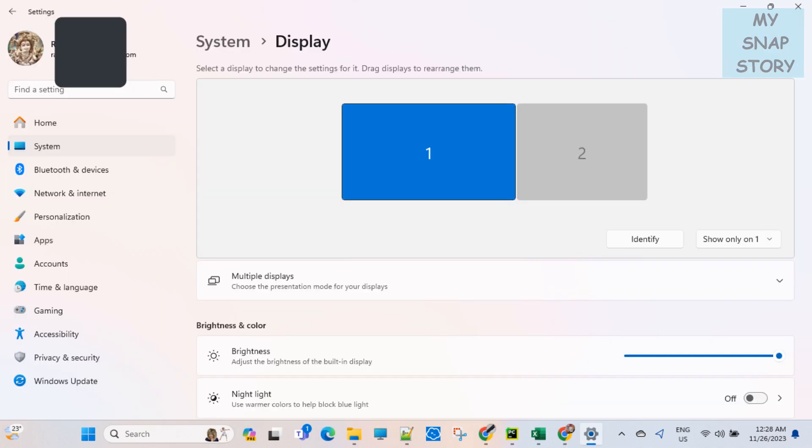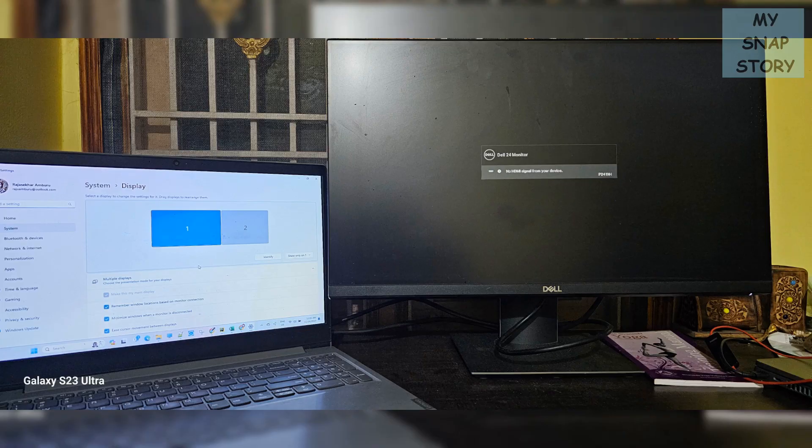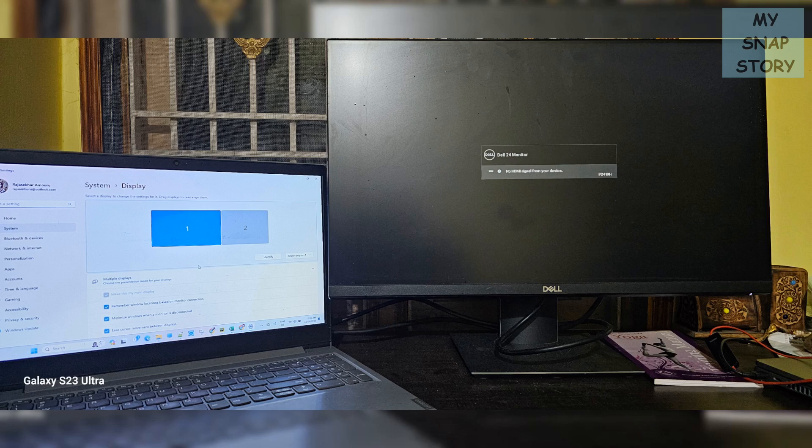Now you are seeing a display setting page where the default option is show only on one, which means the GUI will be shown only on the primary display. Like this. Though I have HDMI connected between the two displays, because of the display settings, GUI is shown only on my primary display which is my laptop in this case.